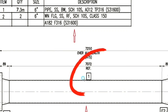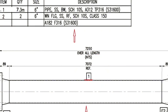Detail number 1 shows pipe on the drawing. Looking at the material list: Detail number 1 — 7.3 meters, size is 6 inches, pipe, stainless steel material, butt weld, schedule 10s, grade A312 TP316.